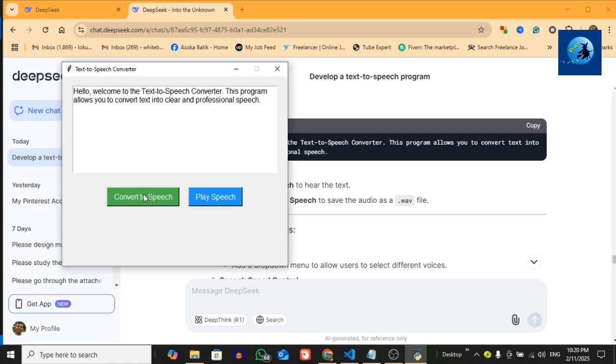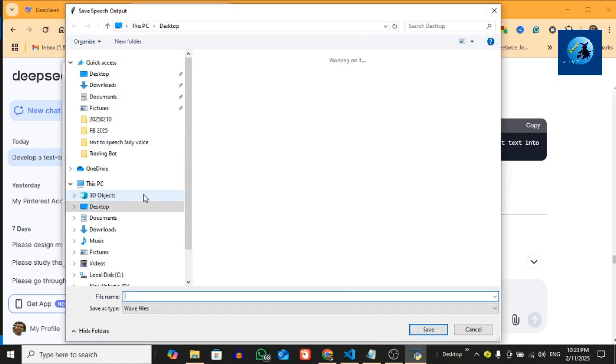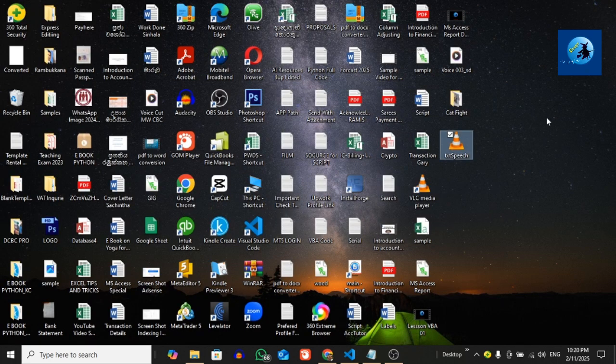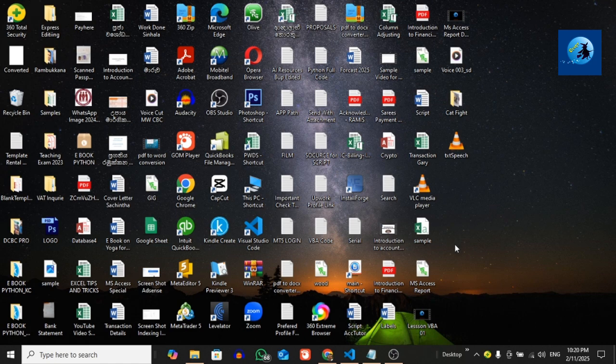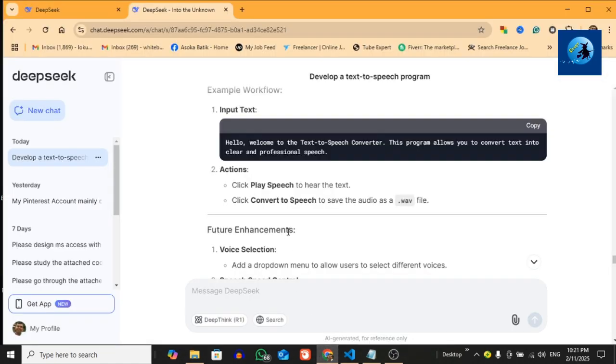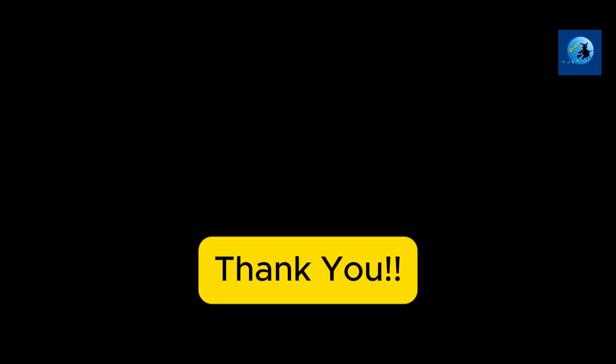Then you can save this to the file. This is the file generated by my text-to-speech program. So that is it for today—you can create your own program using DeepSeek. Thanks for watching, and I'll see you in the next video.